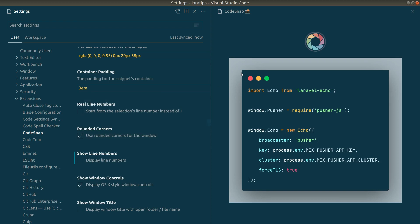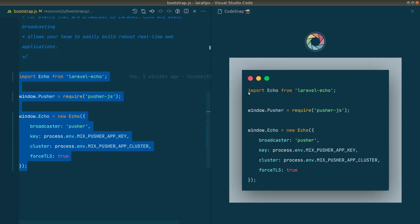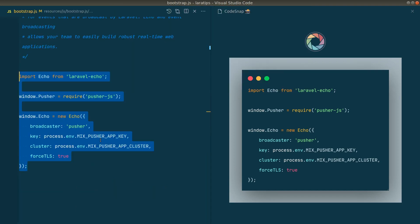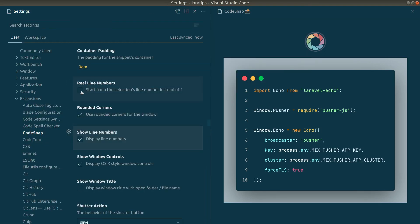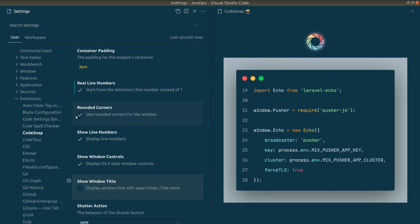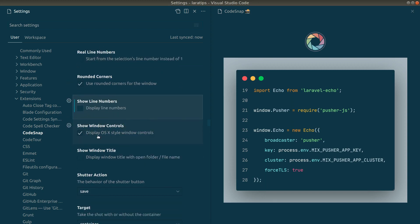You can also show line numbers and rounded corners. The corners are slightly rounded by default. If you enable real line numbers it will show the actual line number from the file. There are also options to show Mac OS-style window controls at the top.